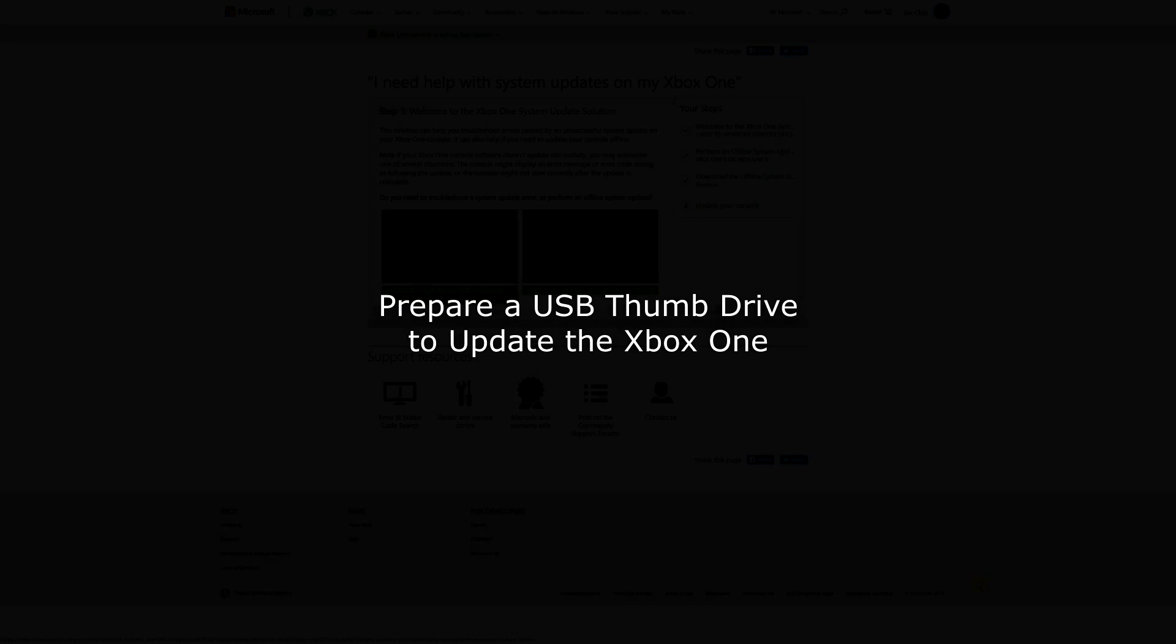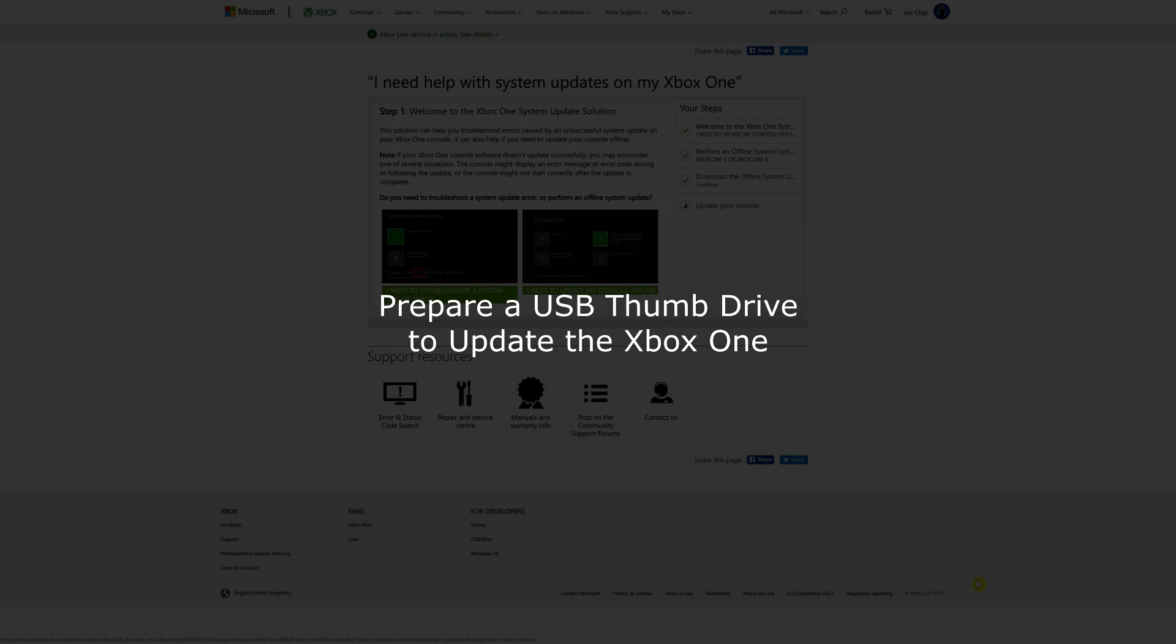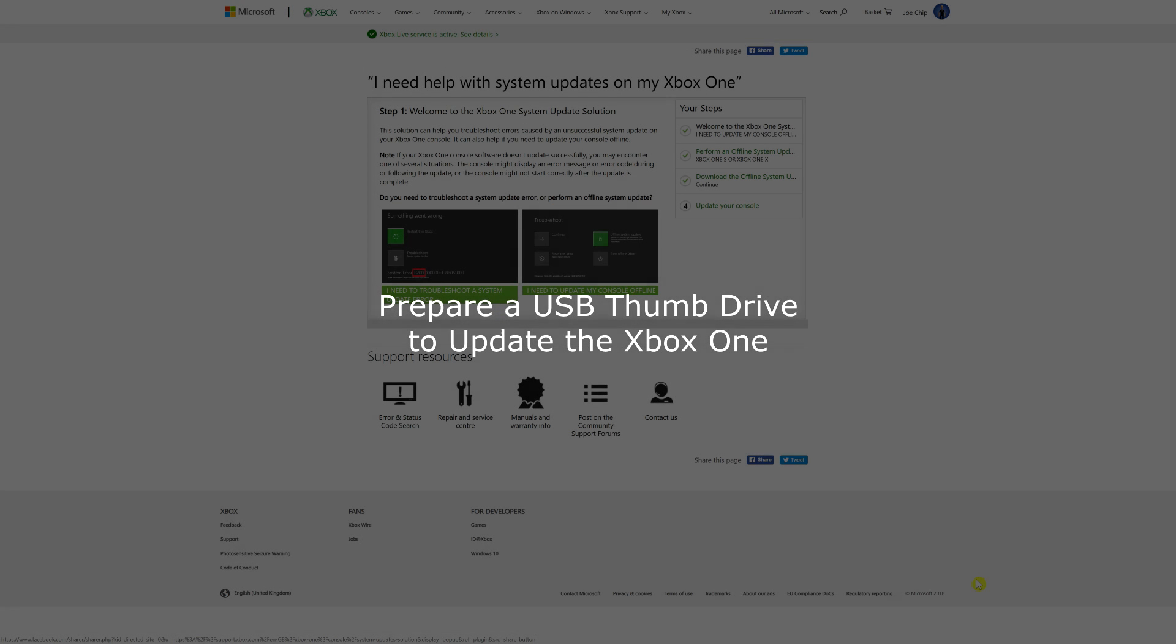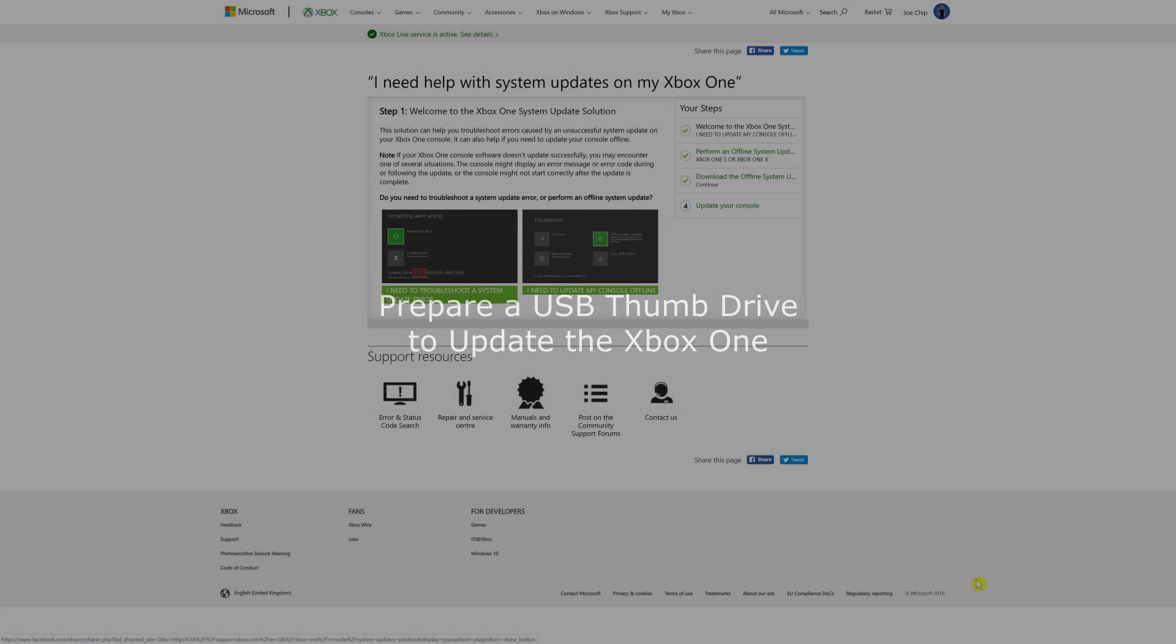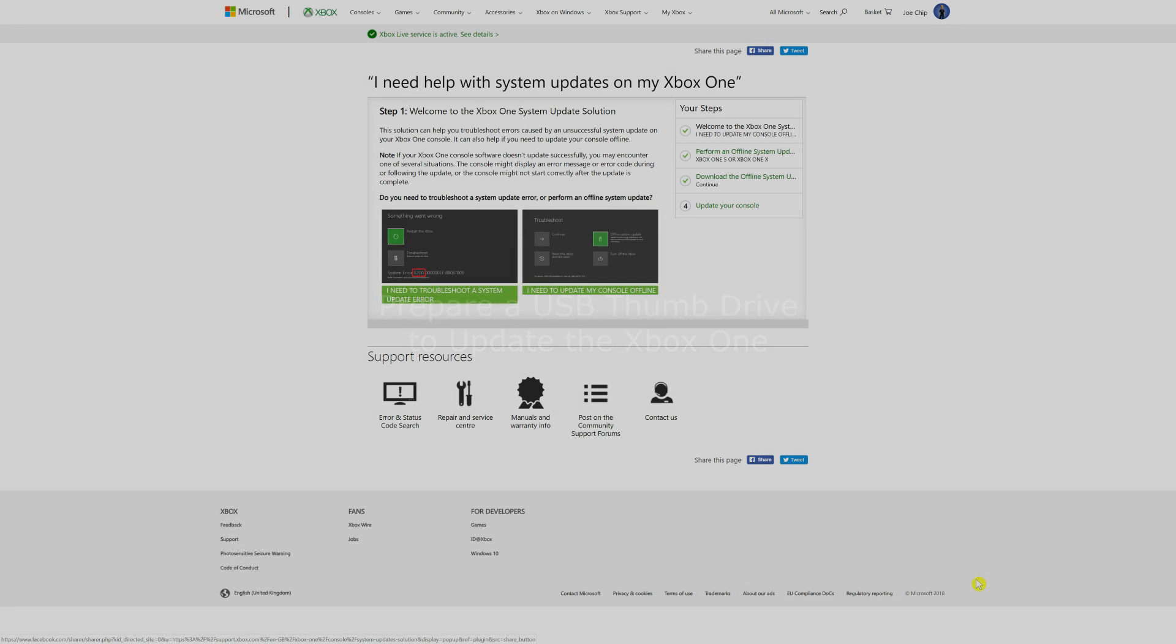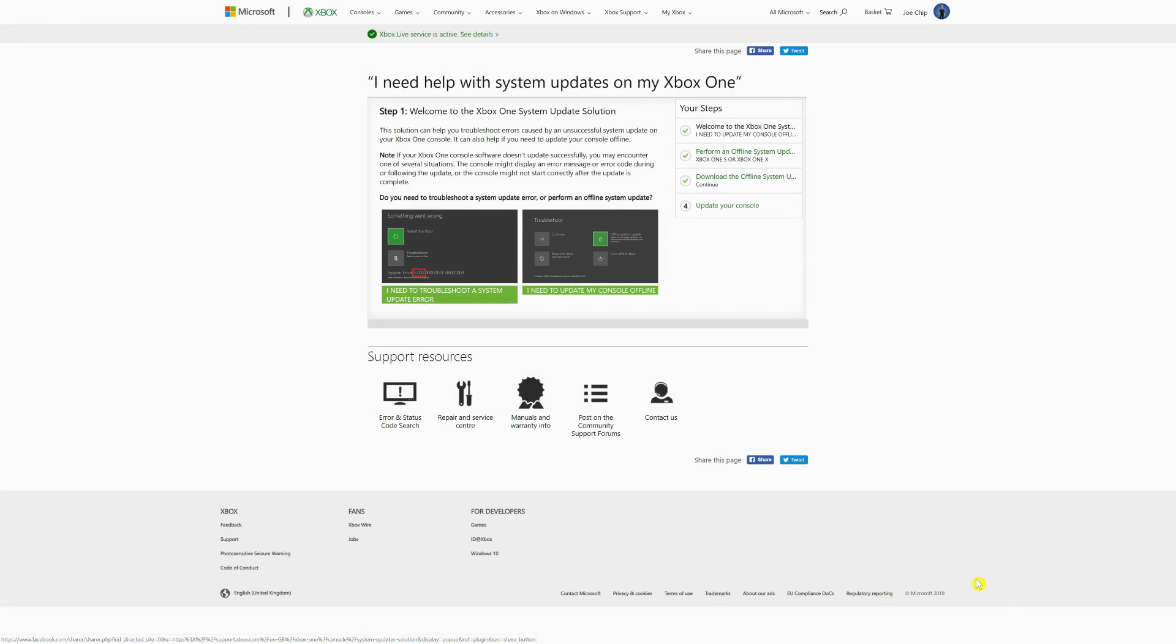Good morning, and a really quick one this morning looking at how to prepare a USB thumb drive in order to use it to update the system software on an Xbox One.